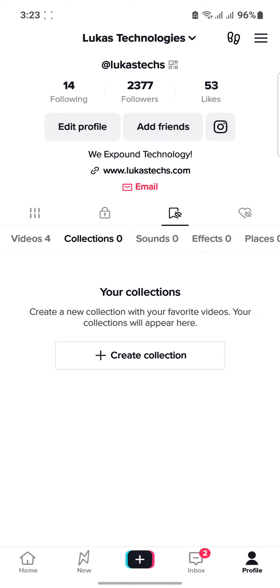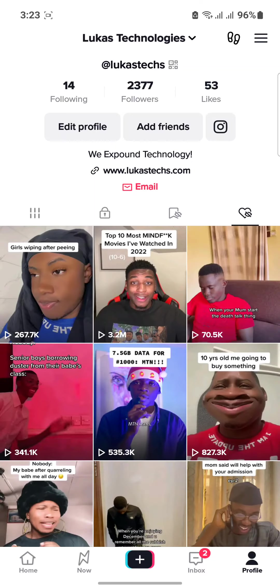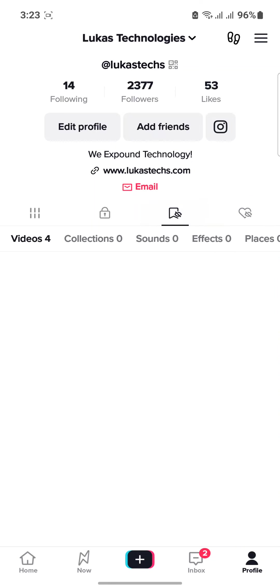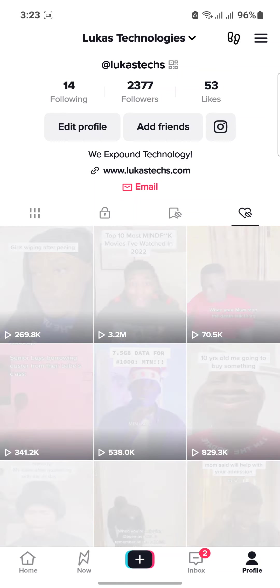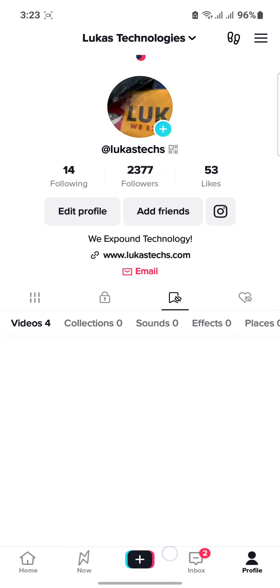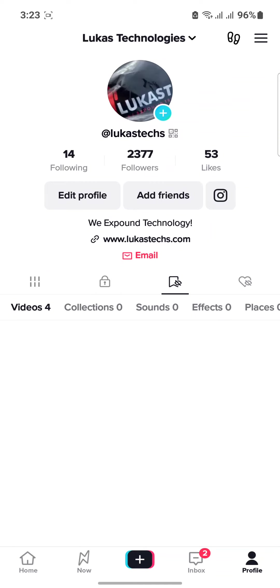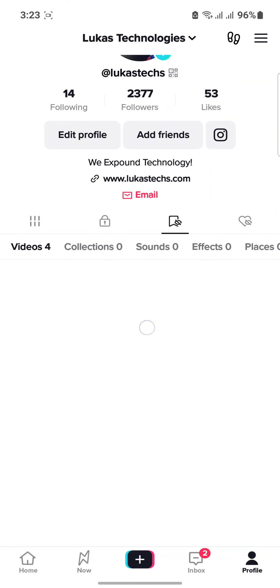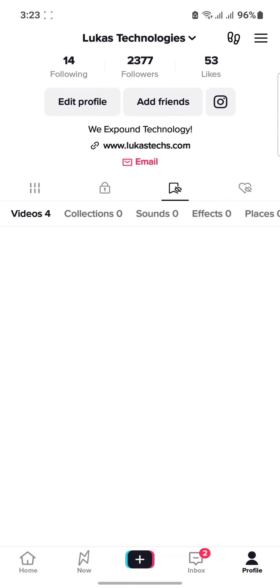This favorite video section is only visible to you — nobody else. It's not like the liked videos which can be seen by others but can also be hidden from the public.